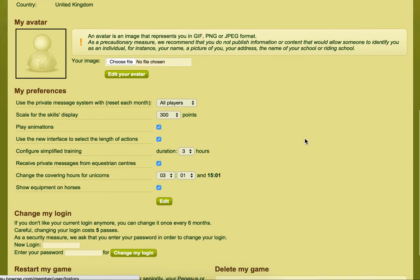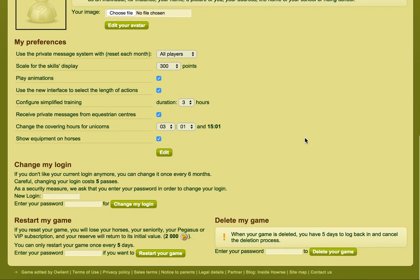Maybe you decided you want to delete your game. When your game is deleted, you have five days to log back in and cancel the deletion process. Say for example you just deleted your game and then a couple days later you're like, 'Oh actually, I don't want to delete it.' Then all you have to do is log back in again and it will stop it from being deleted.